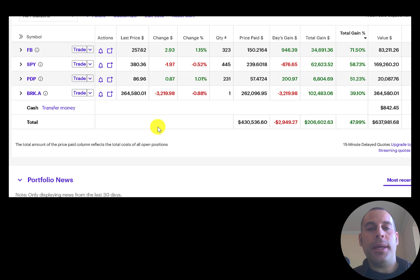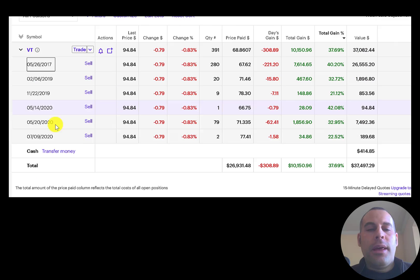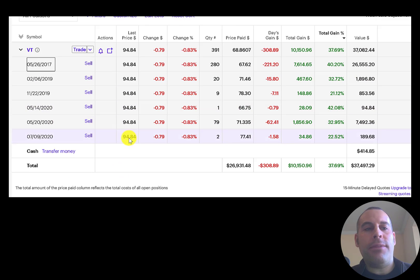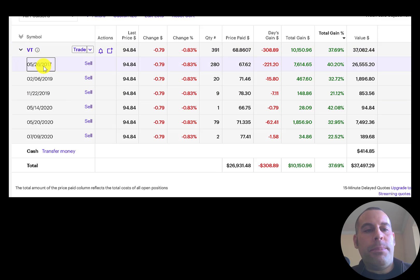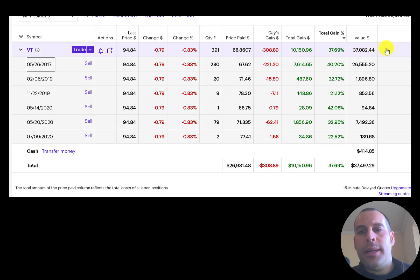This is a smaller retirement account and the only thing I've invested is VT, Vanguard Total World Stock Fund. You can see I put money into it every now and then. It's at about $37,000 and it's up 38%.